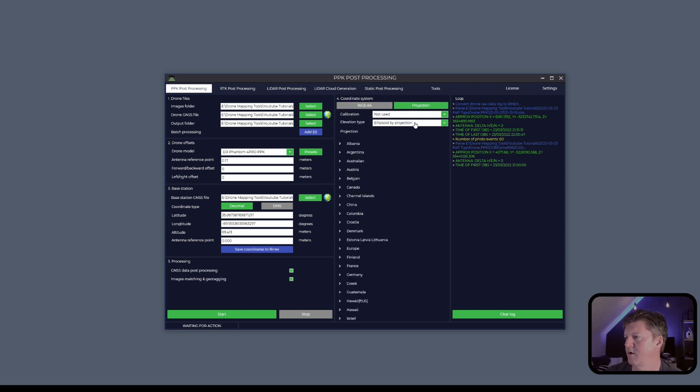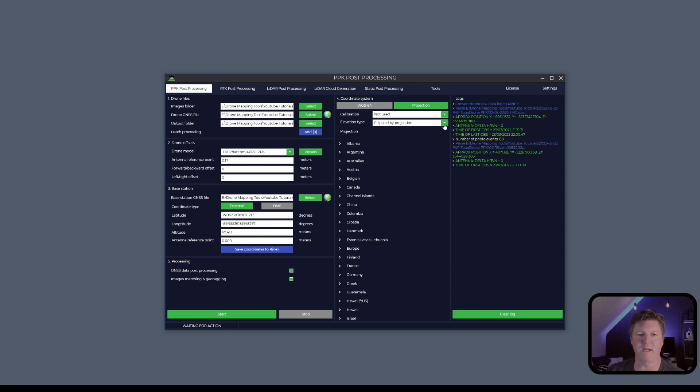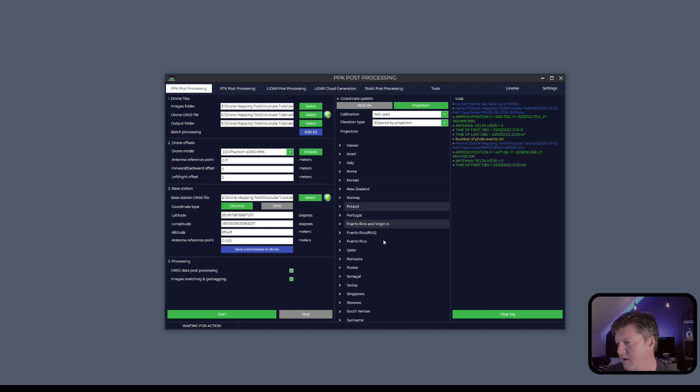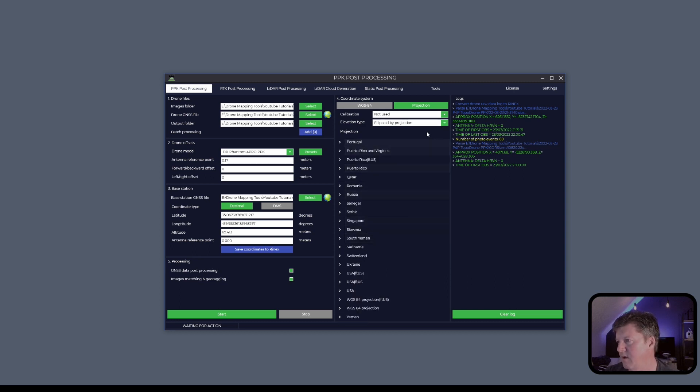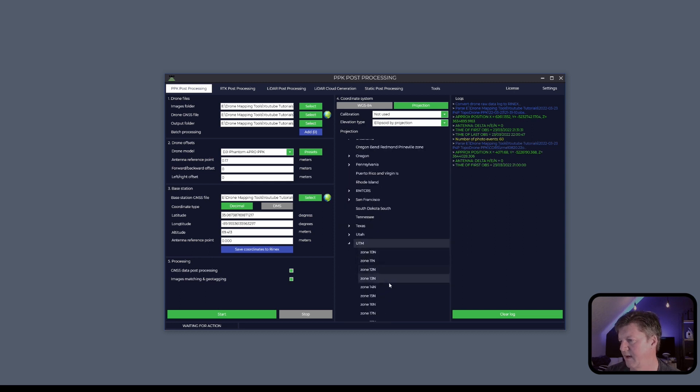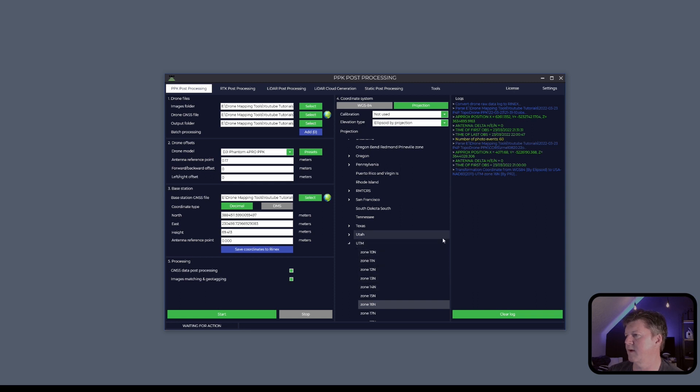What I'm going to do is I'm going to stay with ellipsoid height. When I bring this into PIX4D, then I can edit that and transform it over to geoid at that point. So I'm going to come down. We're going to do ellipsoid. I'm going to come to USA. So we're going to do UTM and I'm going to stay with UTM 16 North. That's my zone.